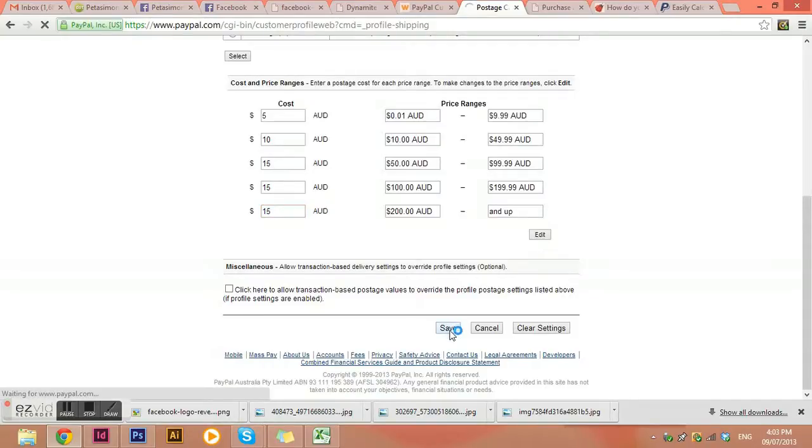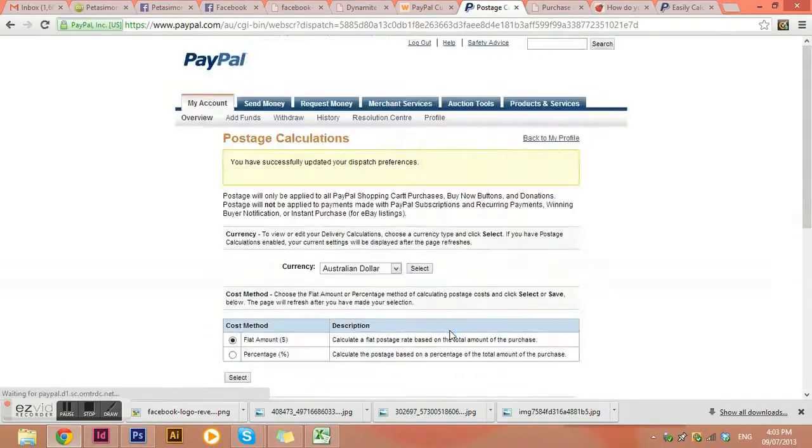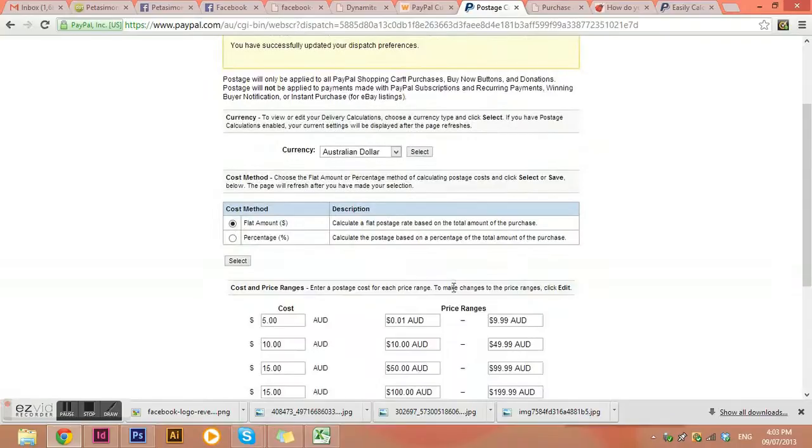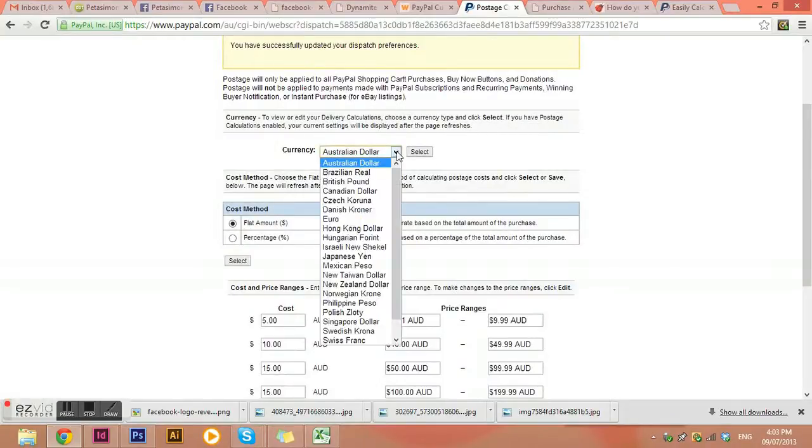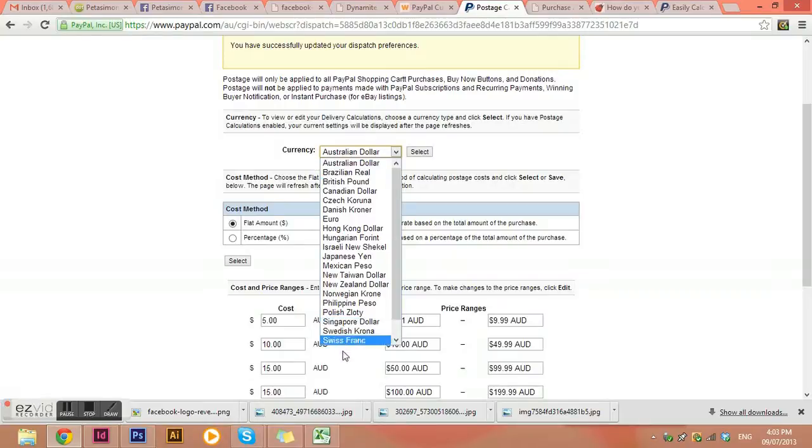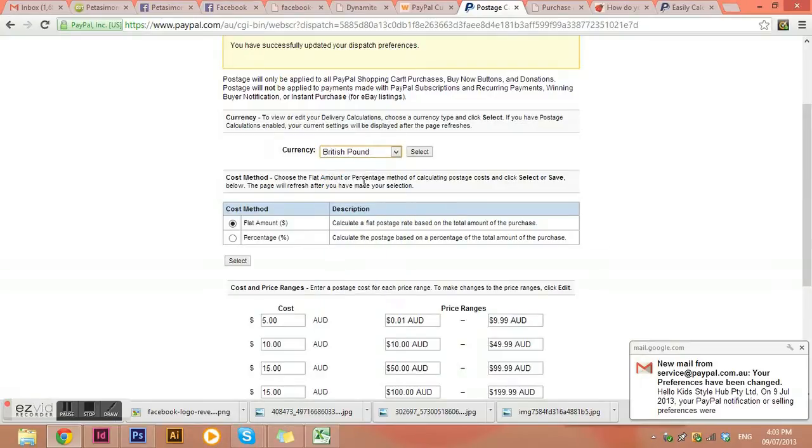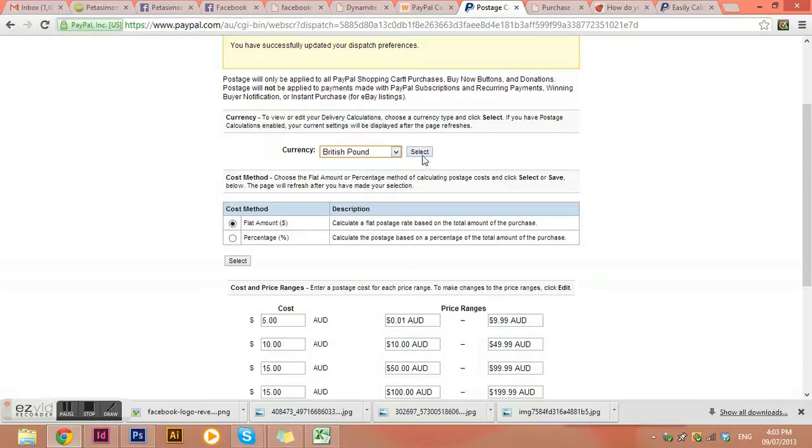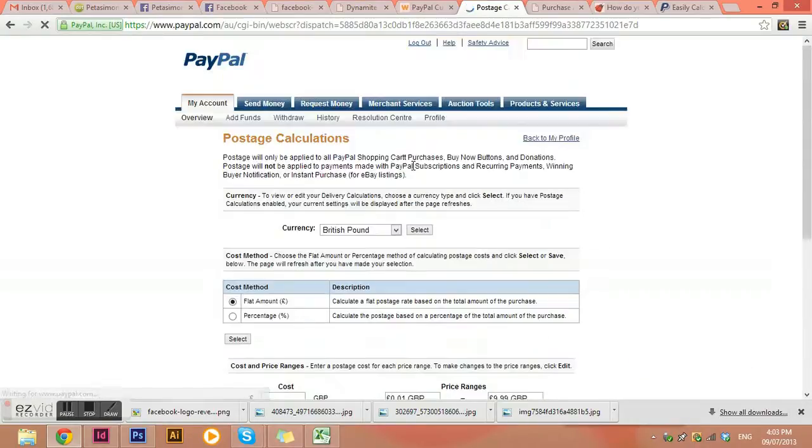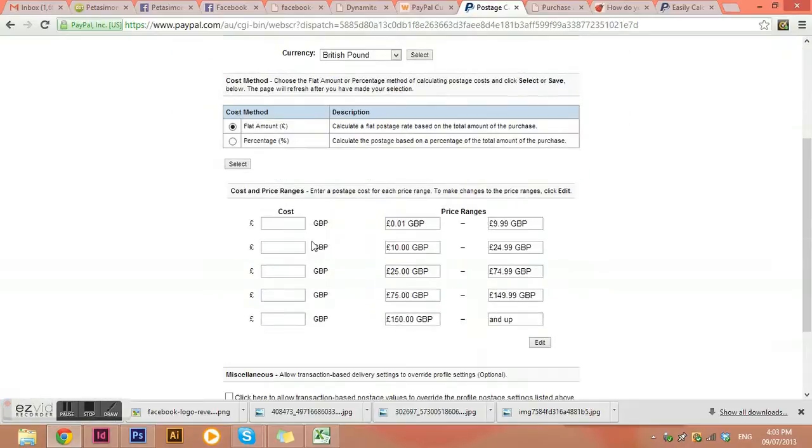So once we've added in our costs for shipping we need to click save and then we can actually go and do another currency. So instead of giving you the different countries that you're shipping to, it's actually giving you the currencies instead. So whatever currency they're paying with you can put a different shipping amount for them. So I need to press select once I've chosen my next currency that I want to assign postage rates for and then it will refresh the page.